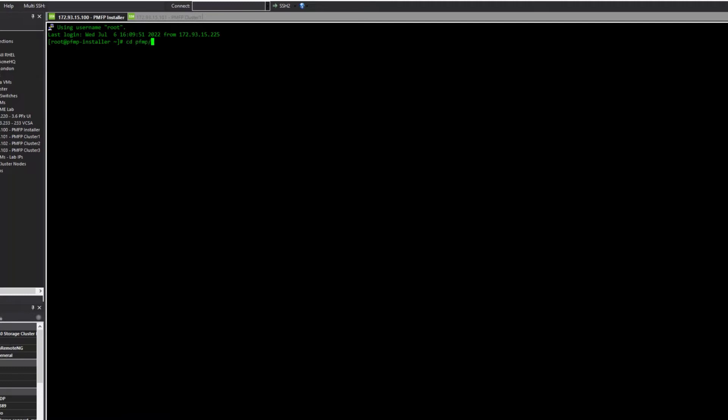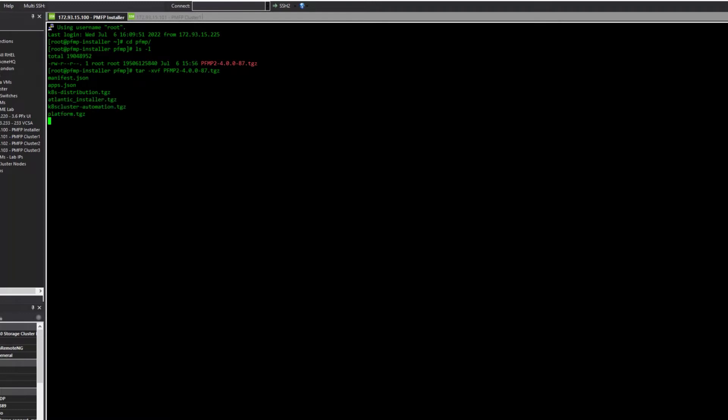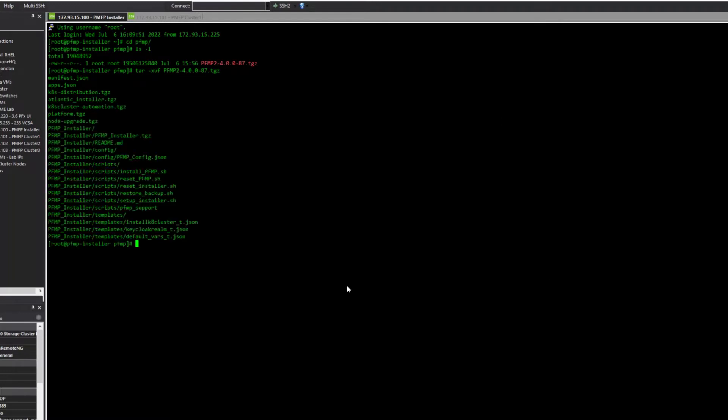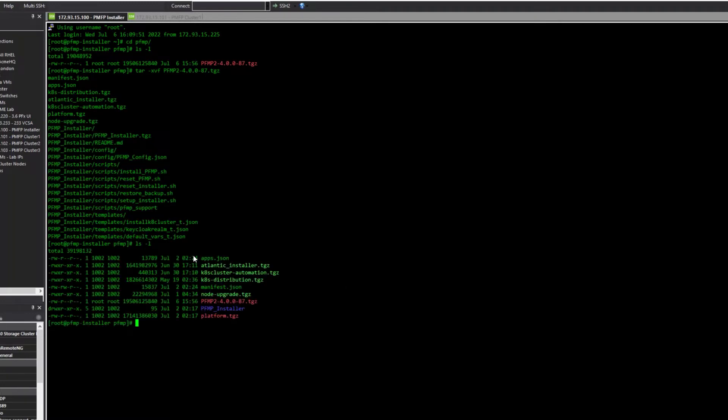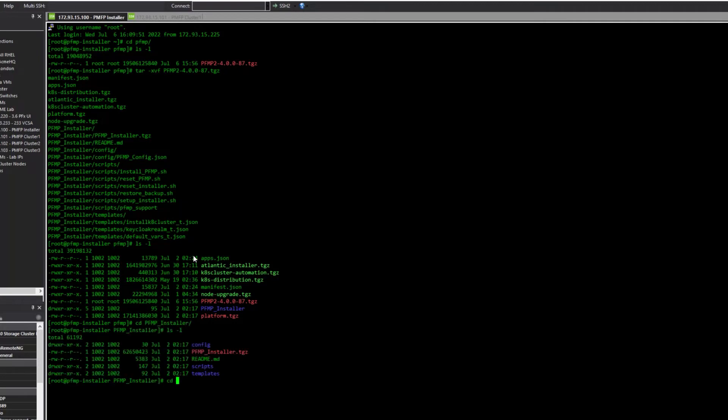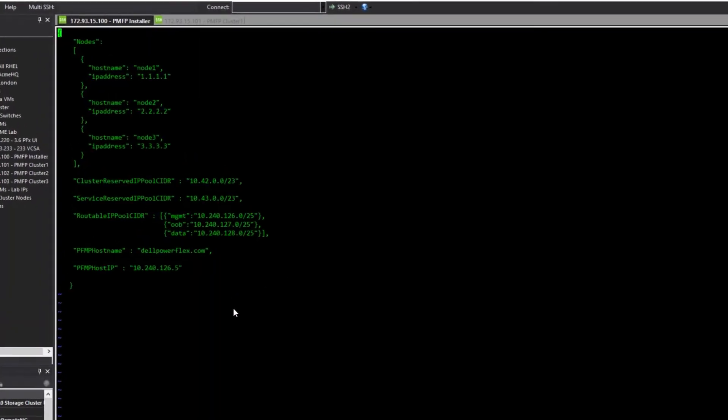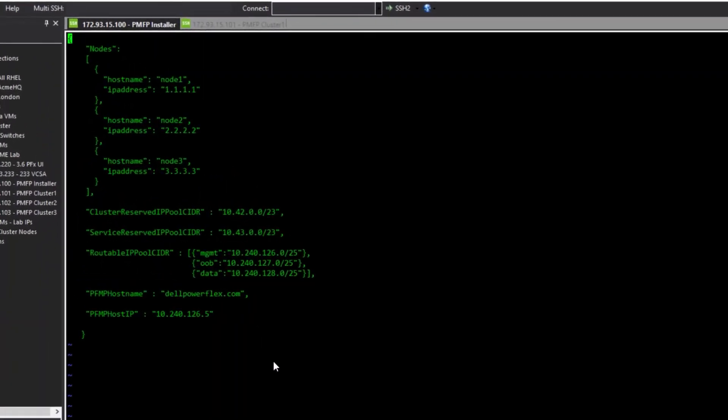We have done that already here. The PFMP package contains all the code necessary to set up the Docker-based bootstrap environment, which will in turn deploy the PowerFlex Management Platform to the three MVMs. Unpack the PFMP Tarvol and then change into the PFMP installer directory. Before we run the installation scripts, we must first set up the configuration file. An example file is provided.